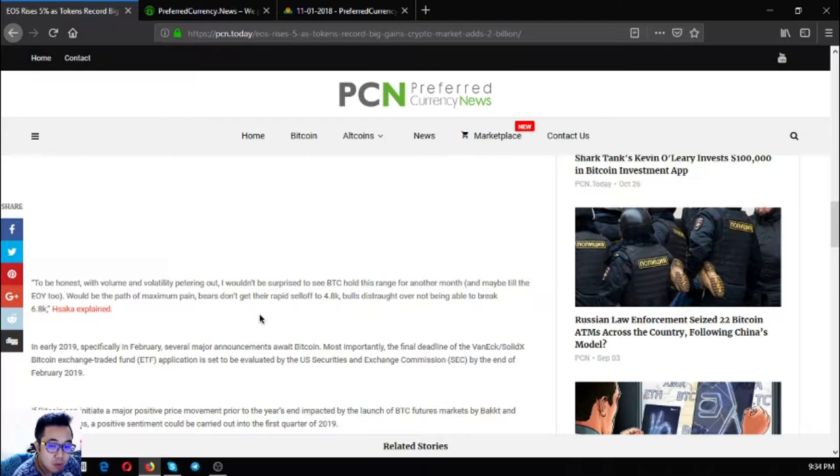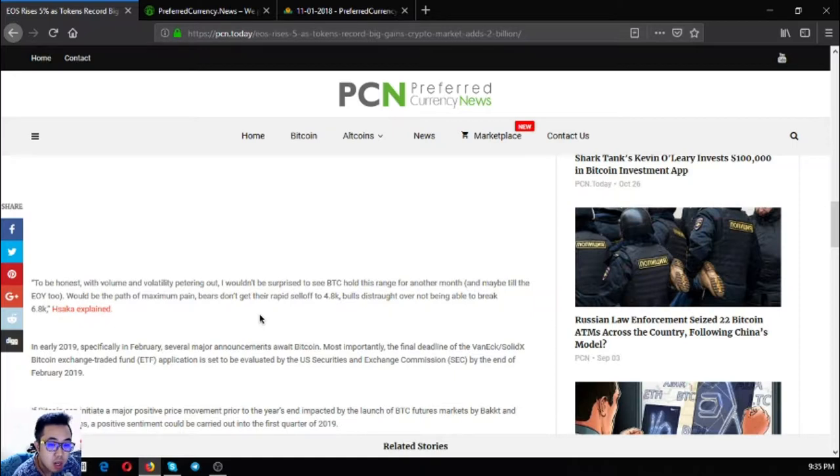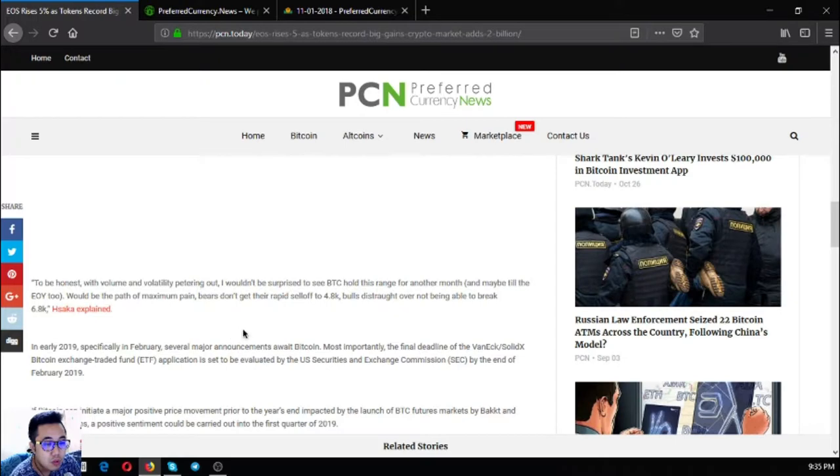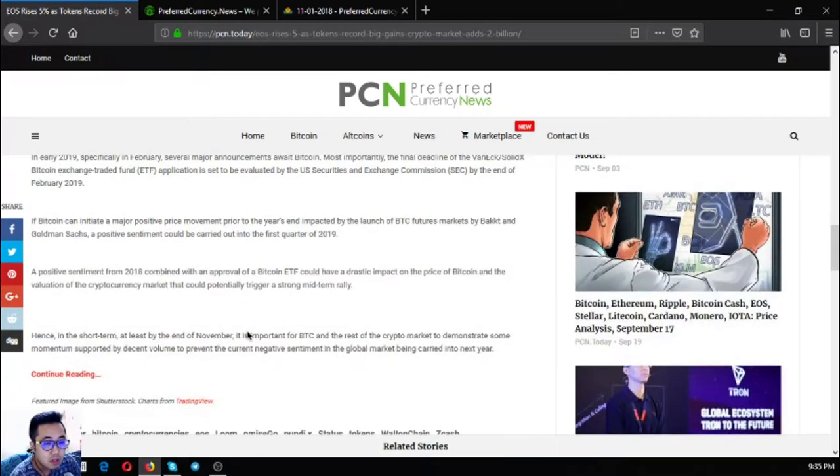In early 2019, specifically in February, several major announcements await Bitcoin. Most important is the final deadline of the VanEck SolidX Bitcoin exchange-traded fund application, set to be evaluated by the US Securities and Exchange Commission by the end of February.